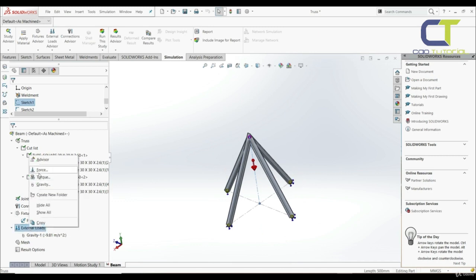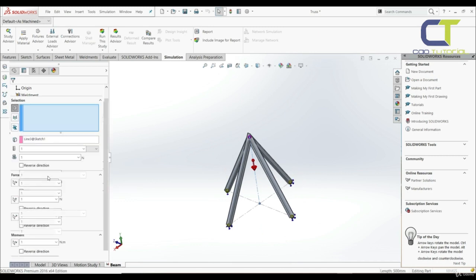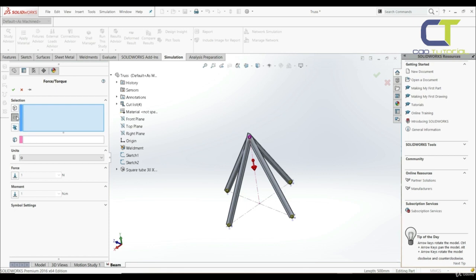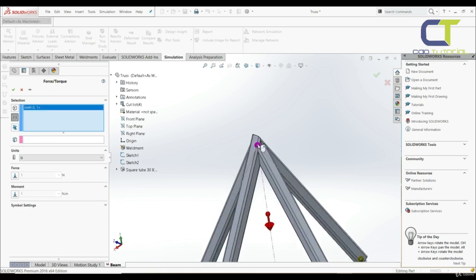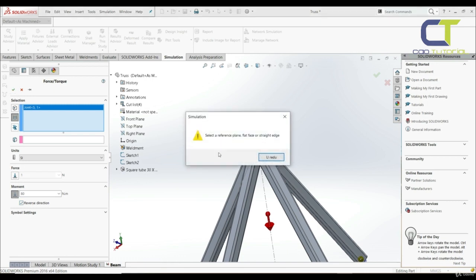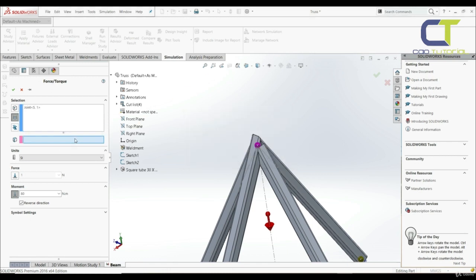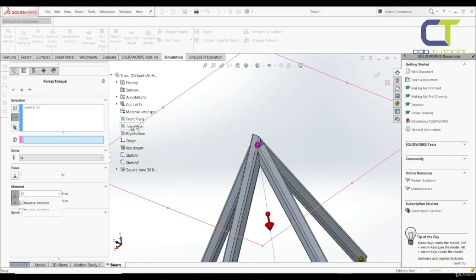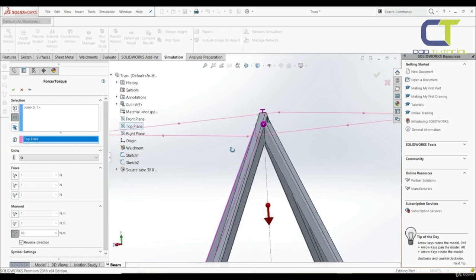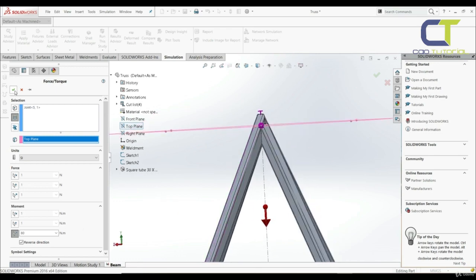Now let's right-click and go with torque. Let's choose joints and select this joint. Let's set the moment to 80 Nm, go with reverse direction. We need to select a reference plane — let's choose top plane — and click OK.